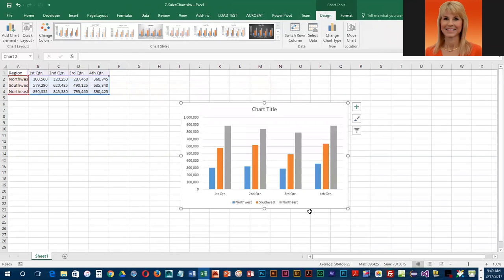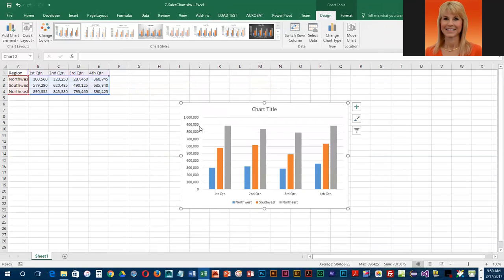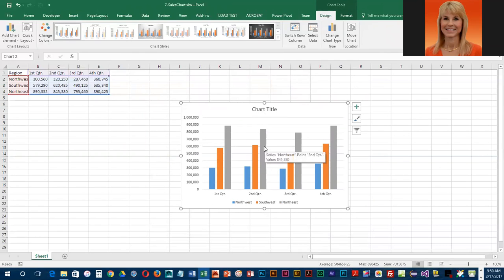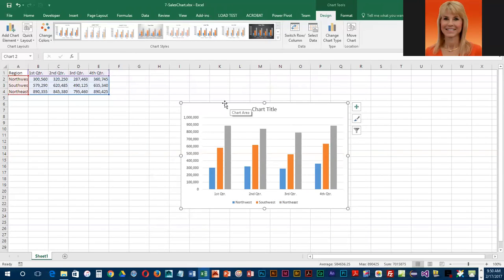Now they would also like us to move the chart so it's below the data. So to move the chart, you do need to see the four-headed arrow, and you have to be a little careful when you're dragging the chart because if you actually point at the title or a different component, you may move the component within the chart.